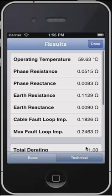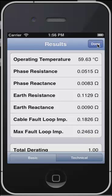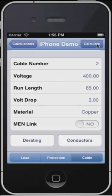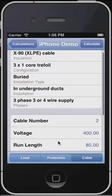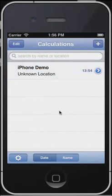Once we have finished, we click done. The calculation is automatically saved, so we've now finished. We can go back to our calculation window where we see all of our calculations. Thank you for looking at our PowerPack for iOS cable sizing solution.